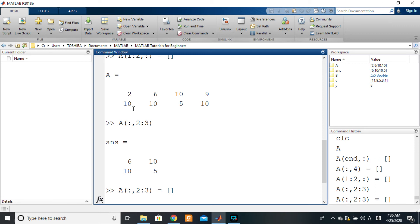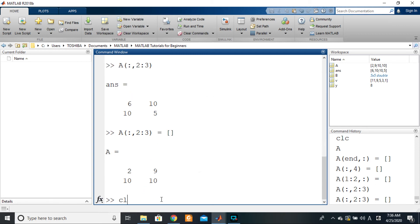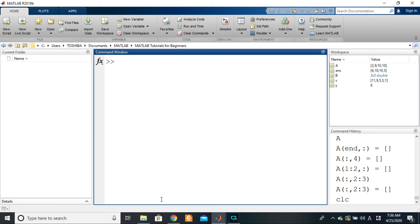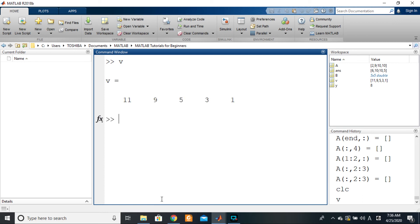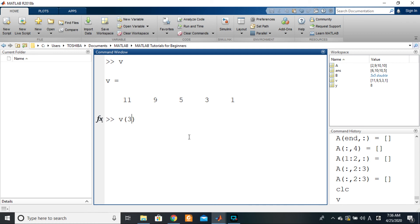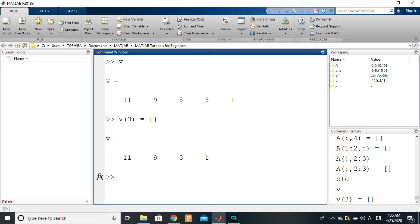For the case of vectors, you don't need to indicate the column operator. If I want to remove this 5, all I need to know is the position. It's at the third position, so I would say v of 3 equals the empty array, and the 5 should disappear. This works for column as well as row vectors.